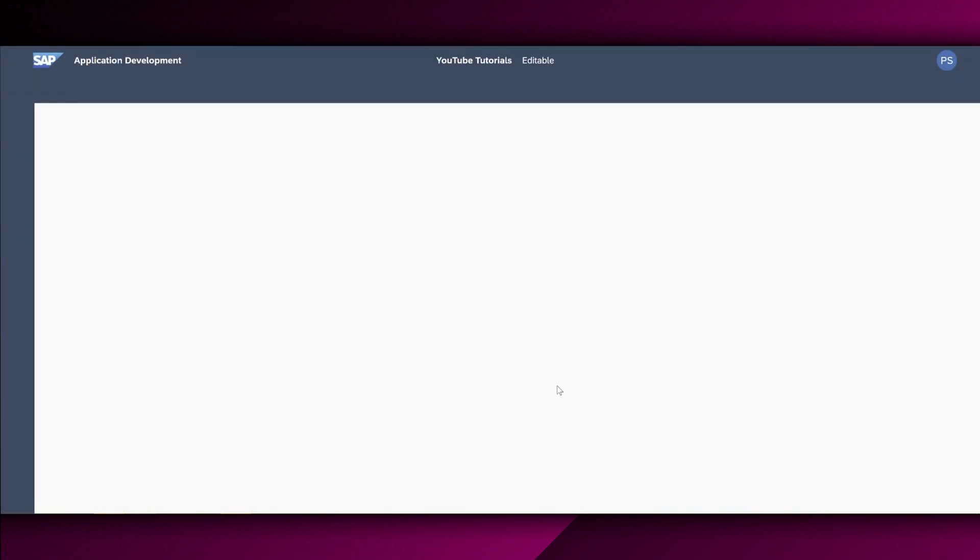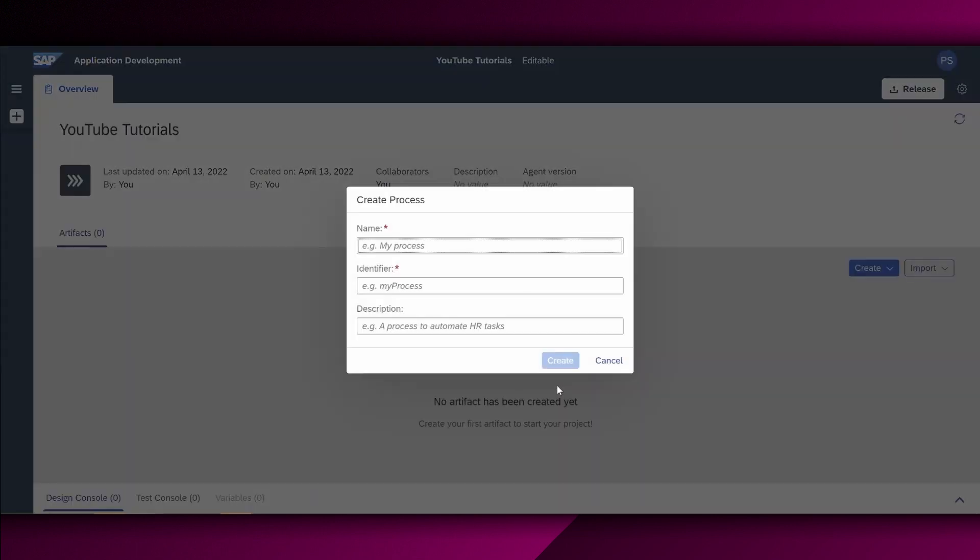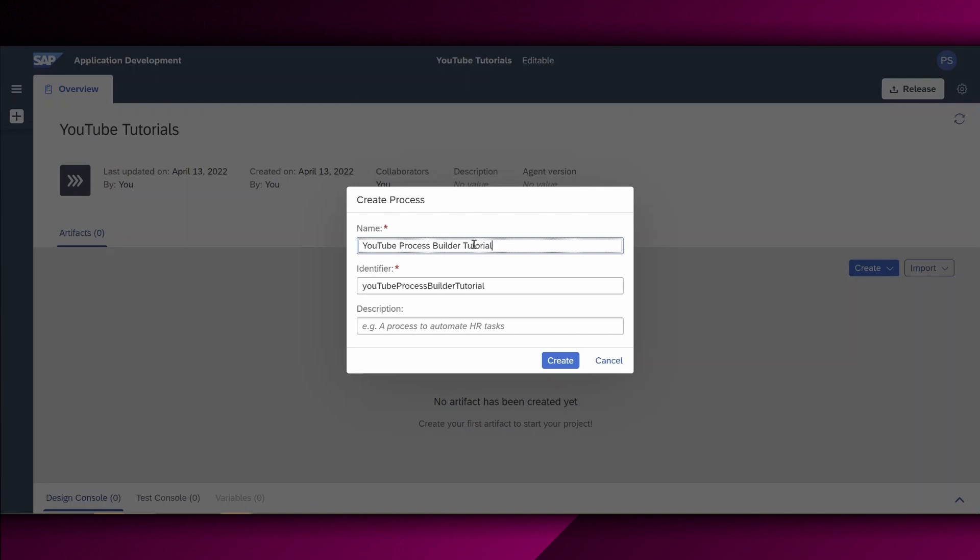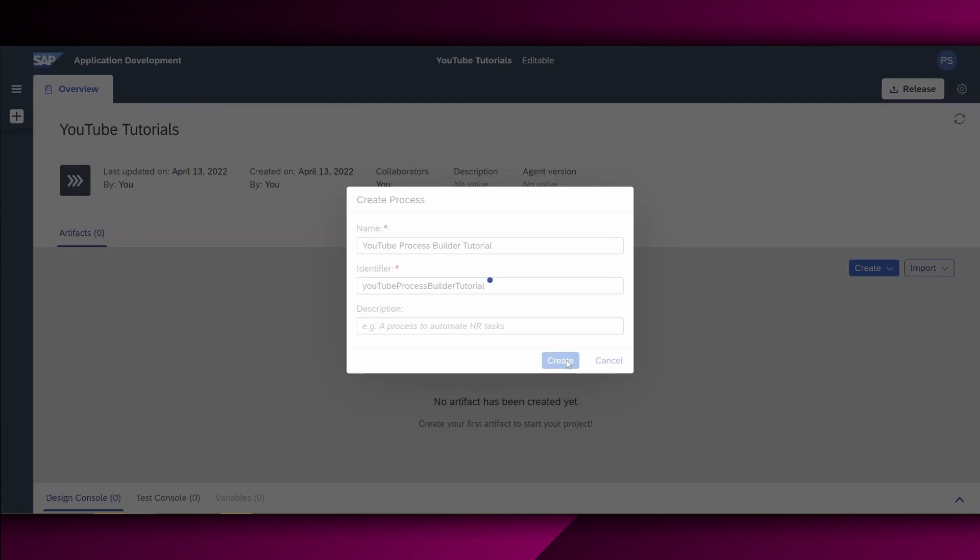And we will get then forwarded to define our process within this business process project. Here is the pop-up. So let us define the process. Since we are focusing now on the process builder, let's call this YouTube Process Builder Tutorial. And as you can also see, the identifier gets also automatically filled already by the system. Also here, we have the chance to enter the description, leave it empty and choose Create.